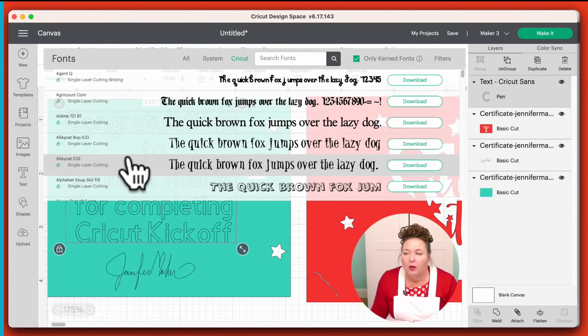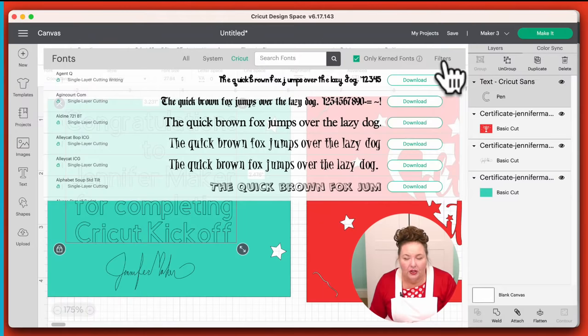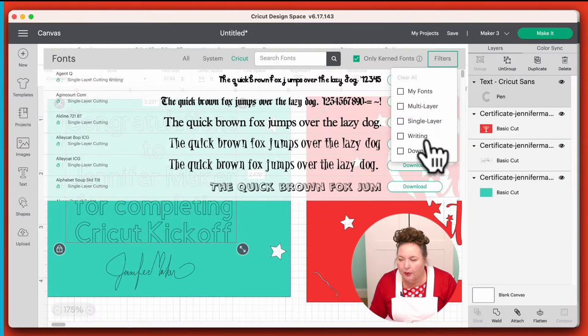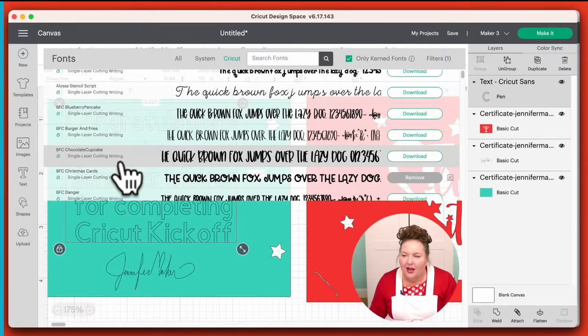All the little A's mean they're part of Cricut Access. I want to call your attention to Filters right here — Filters lets you search by only your own fonts, fonts you've uploaded or purchased, multi-layer fonts, single layer fonts, fonts downloaded for offline use. And the most important one I want you to notice right now is Writing. Writing fonts are what we want for our project tonight.